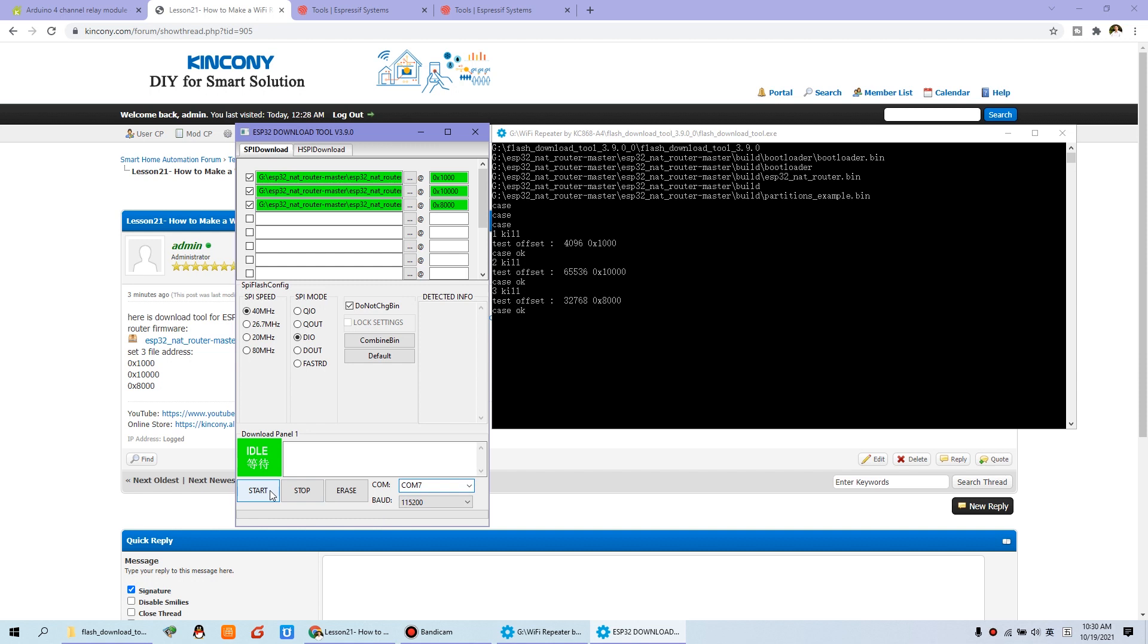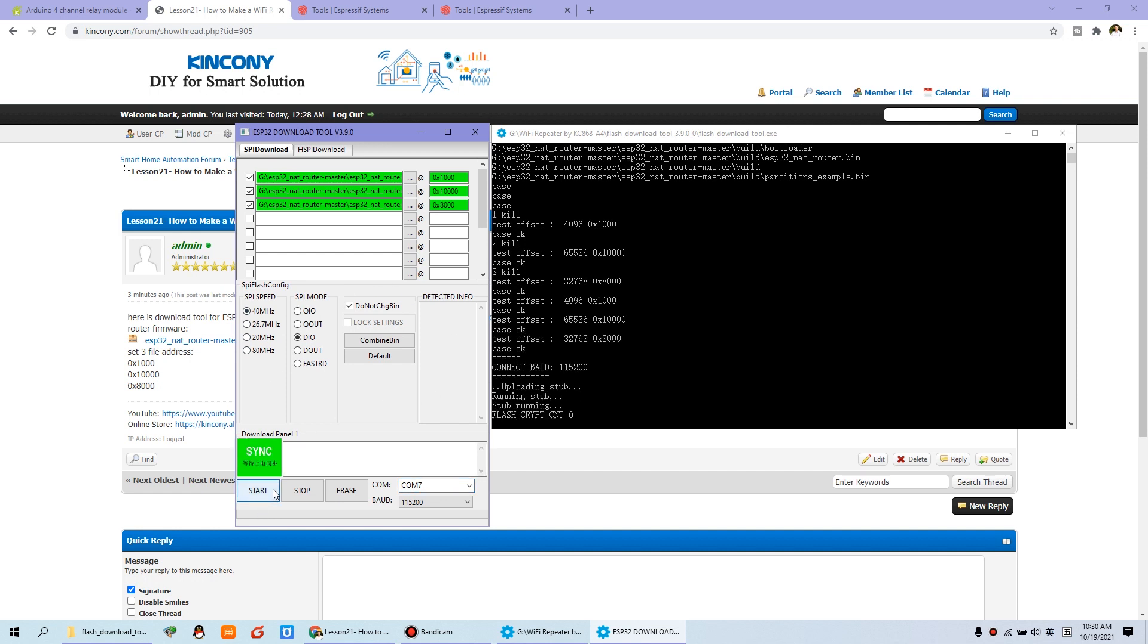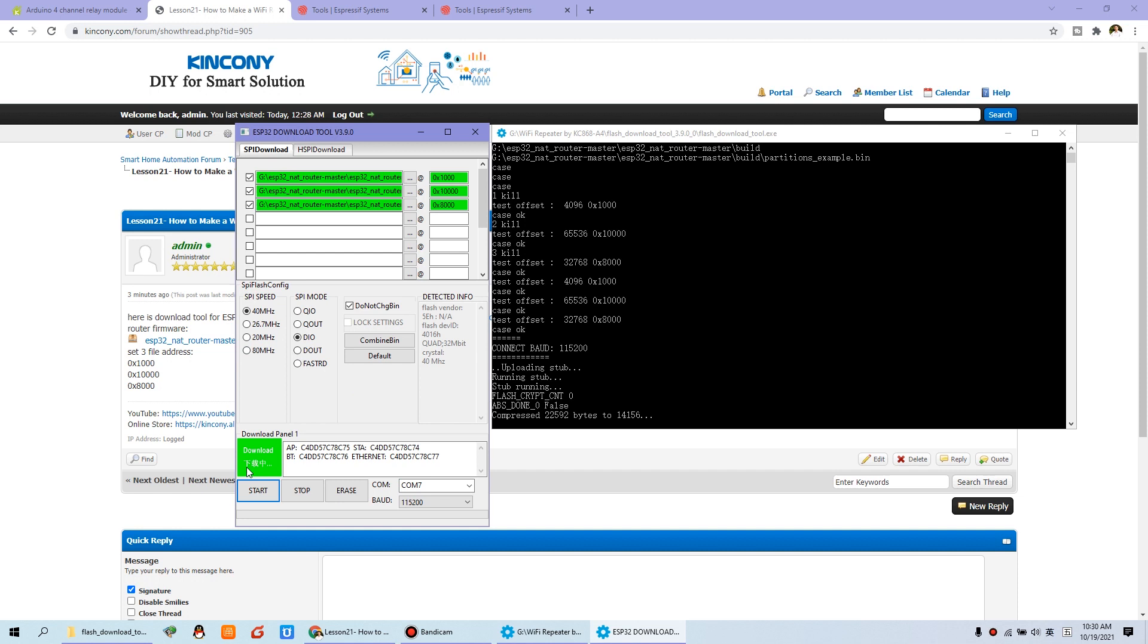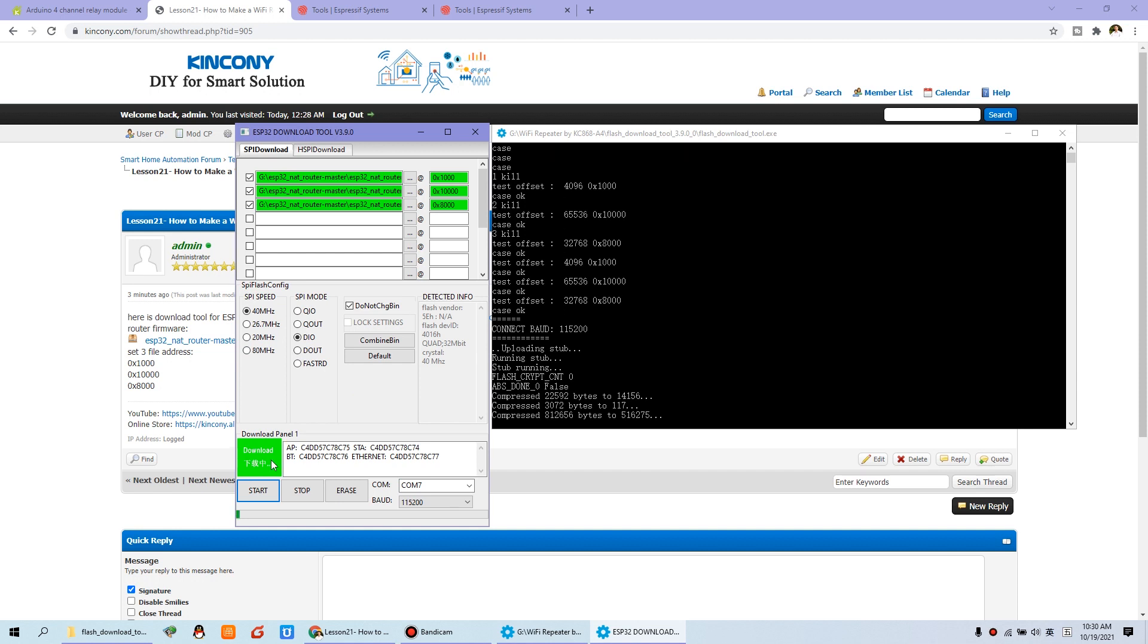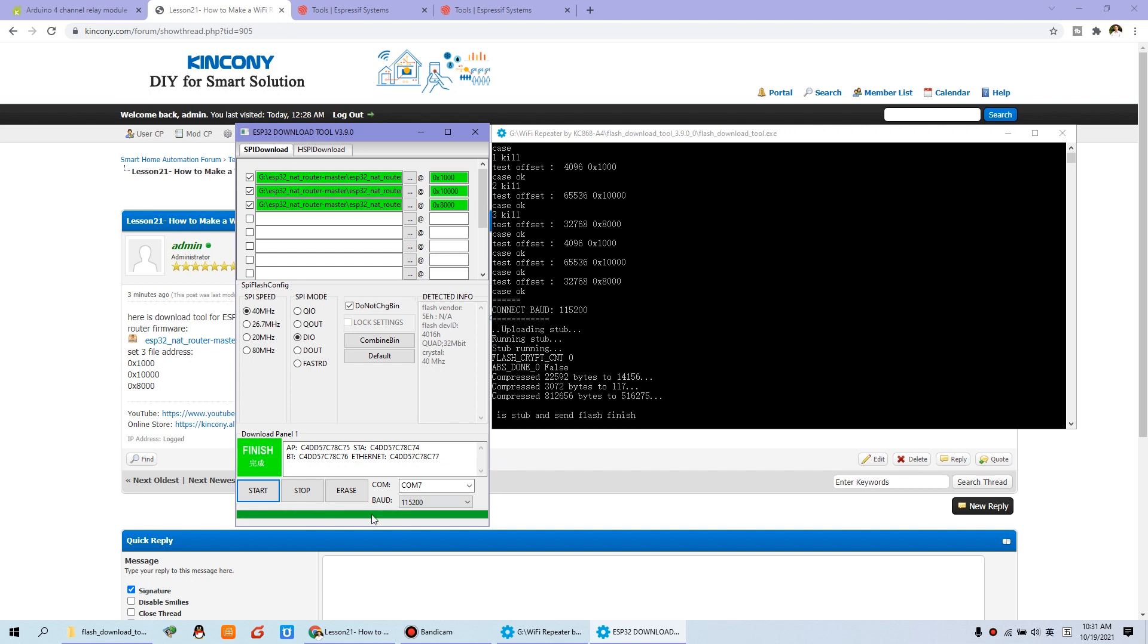And now we just click the start. We will begin to download. And these settings just as default, not to change anything. Just click start. And now begin to download. And this is output the log file. We just wait the progress until finished. OK. Now it is finished.